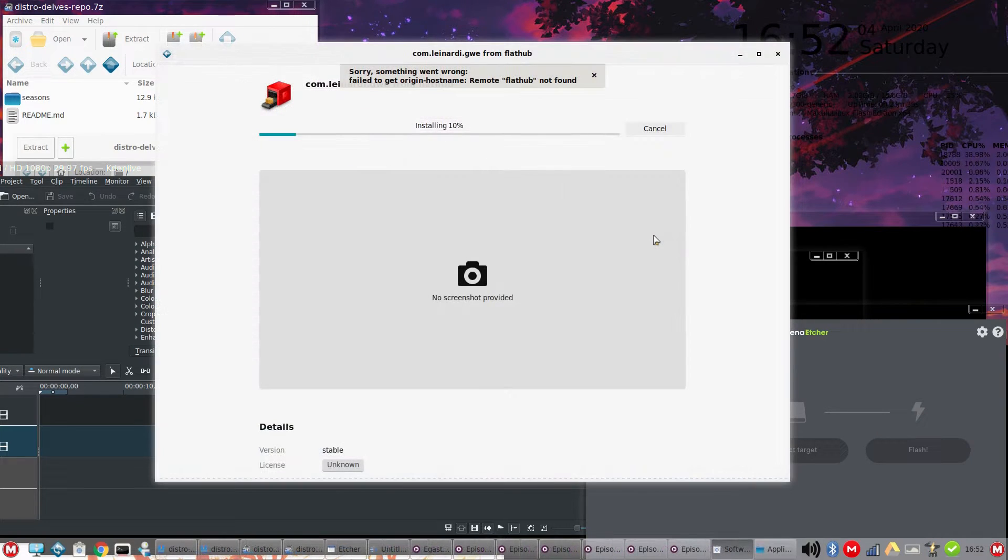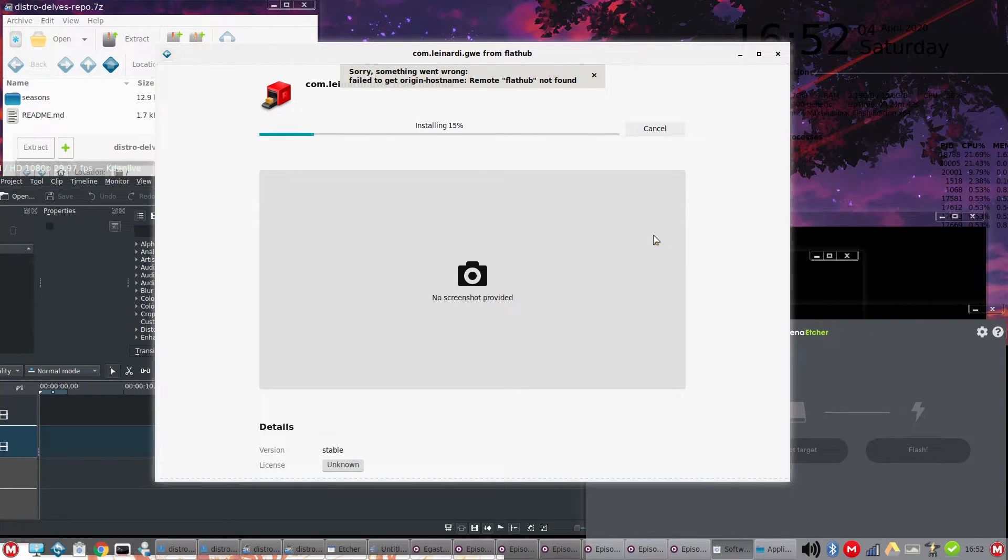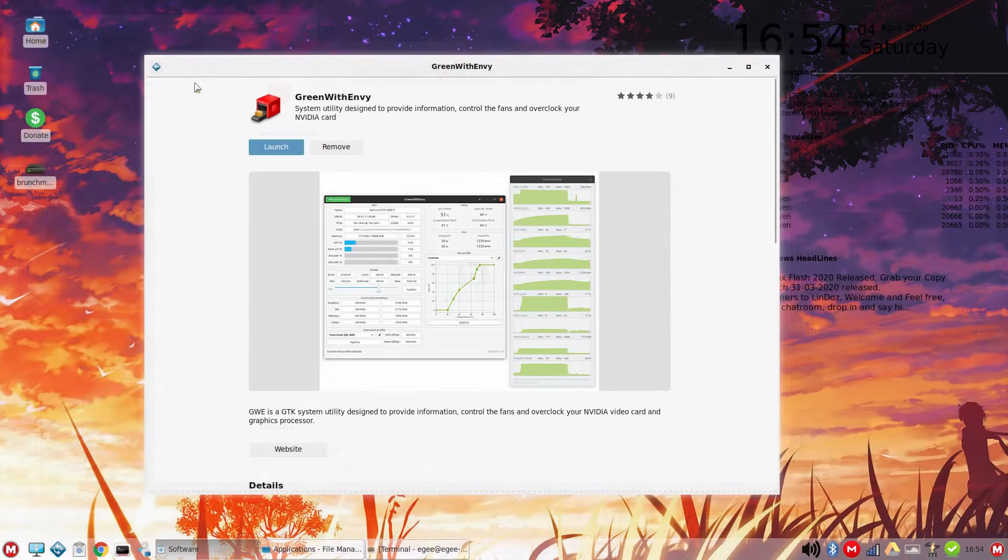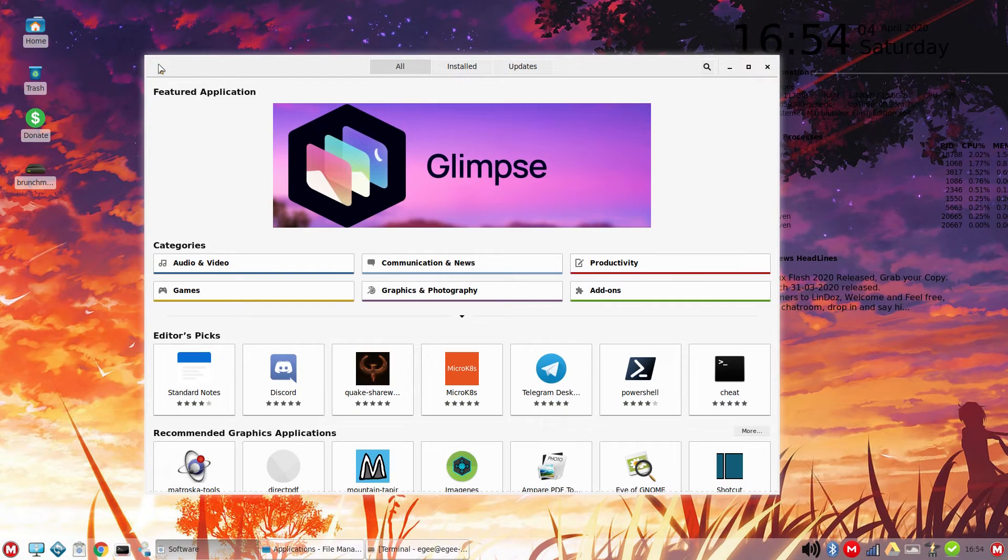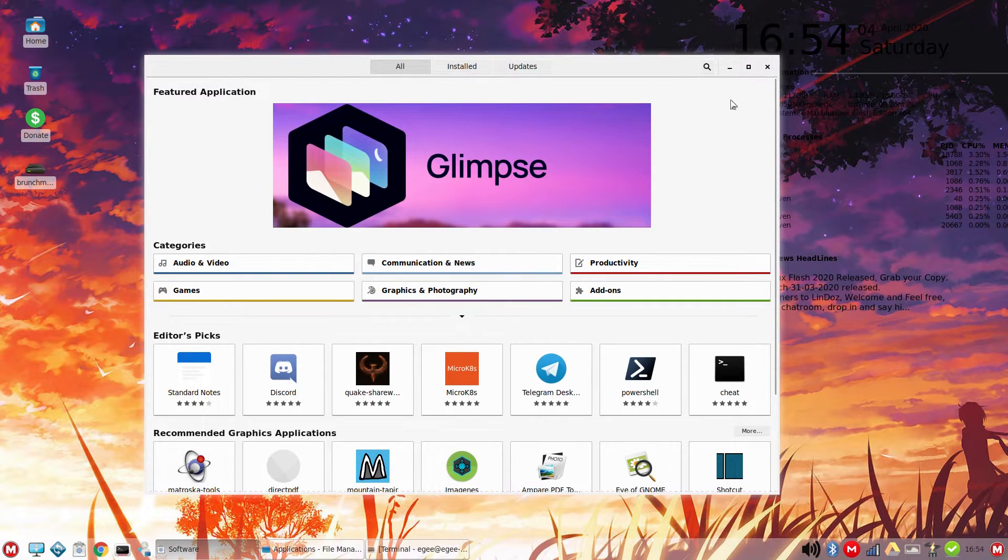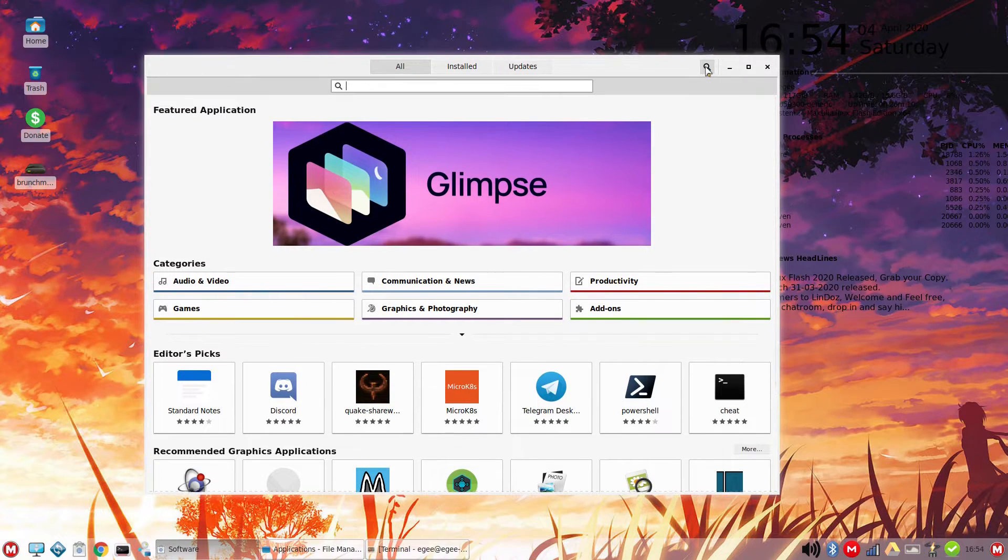FlatHub didn't seem to be configured out of the box, but I was able to install my test Flatpak, and even after I added FlatHub, the Software Center didn't show everything from it. Snap support was great, though.